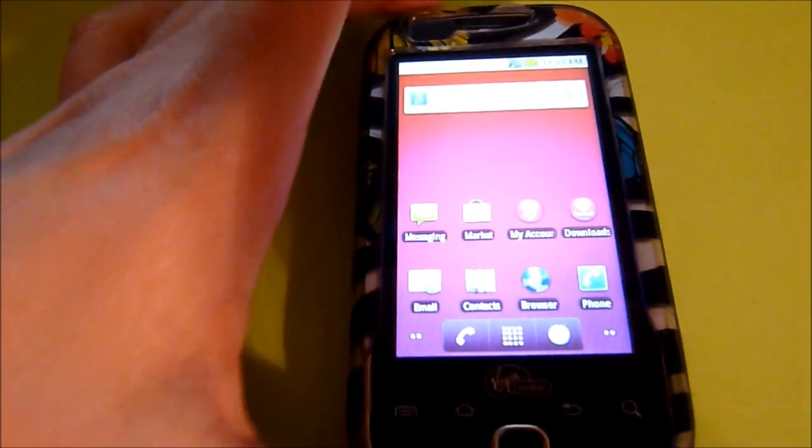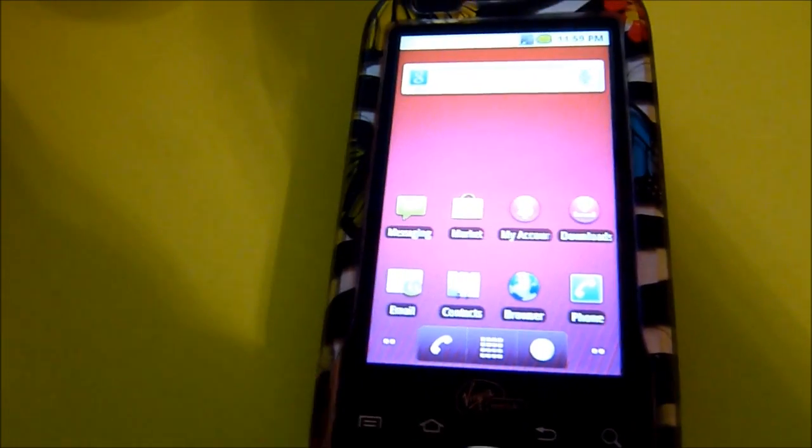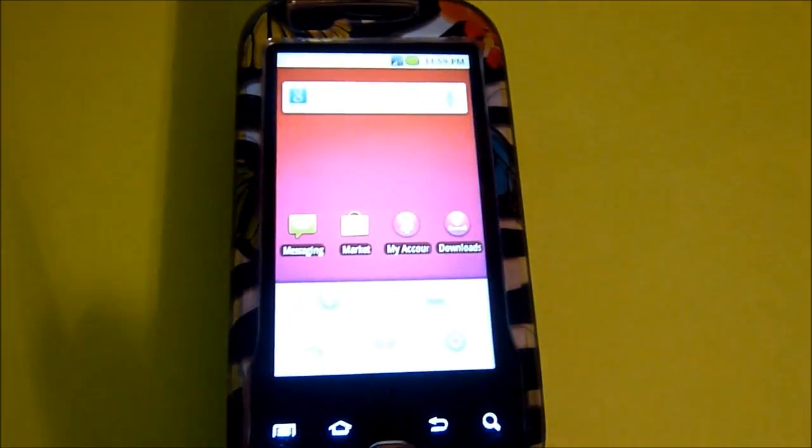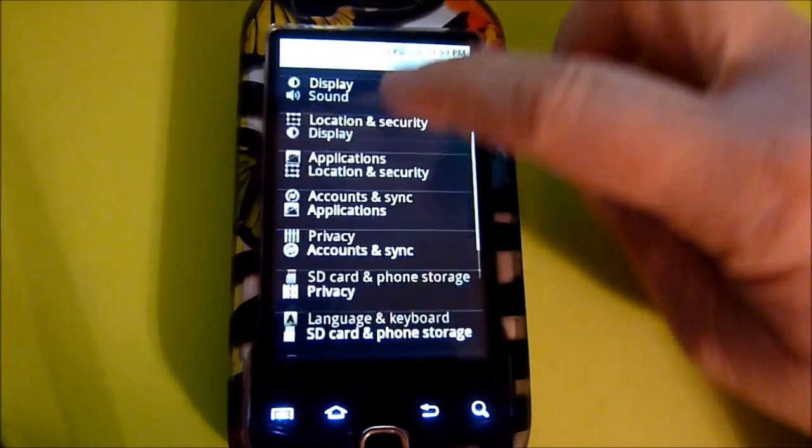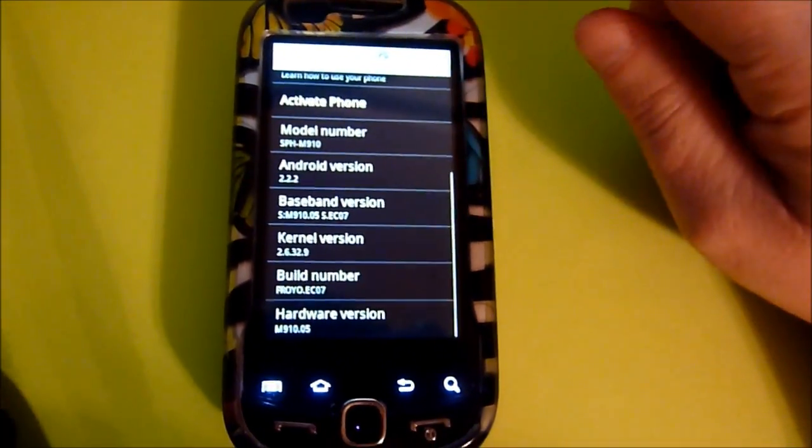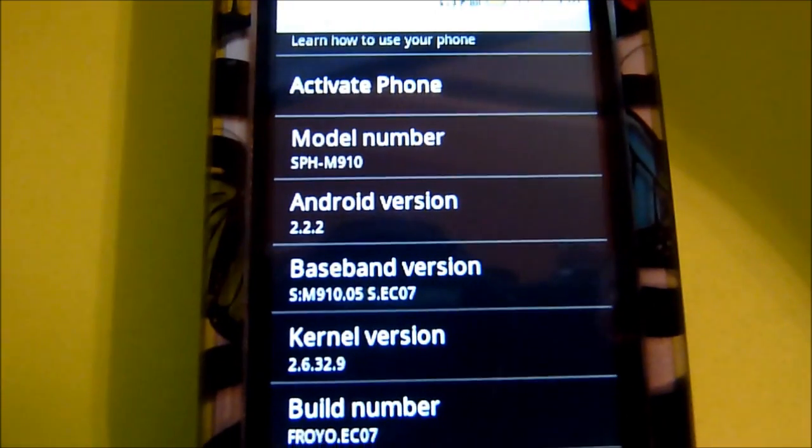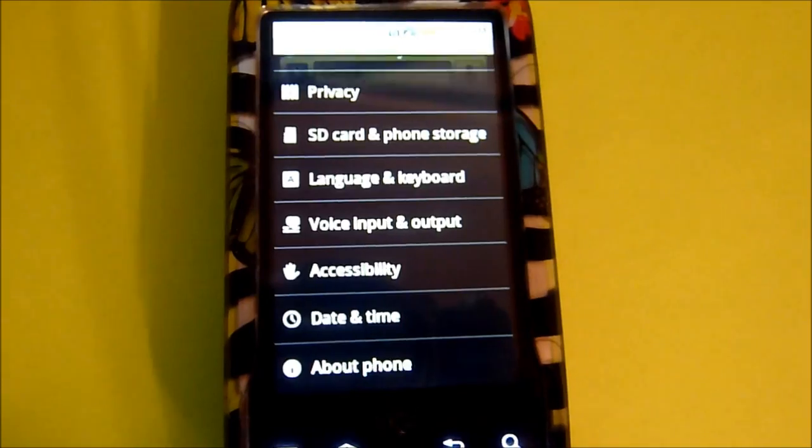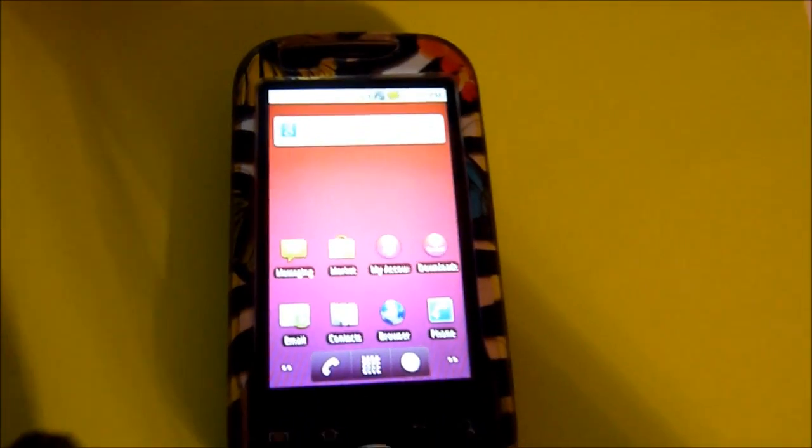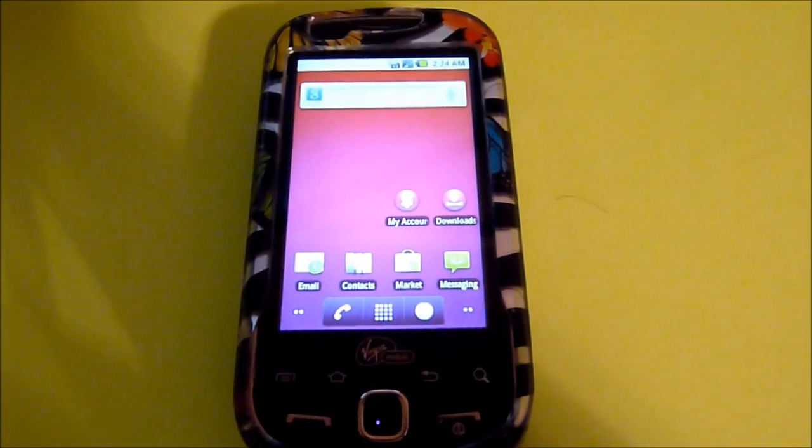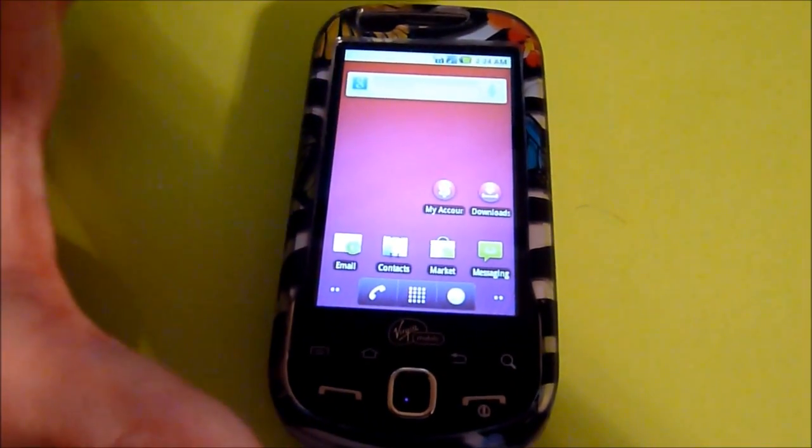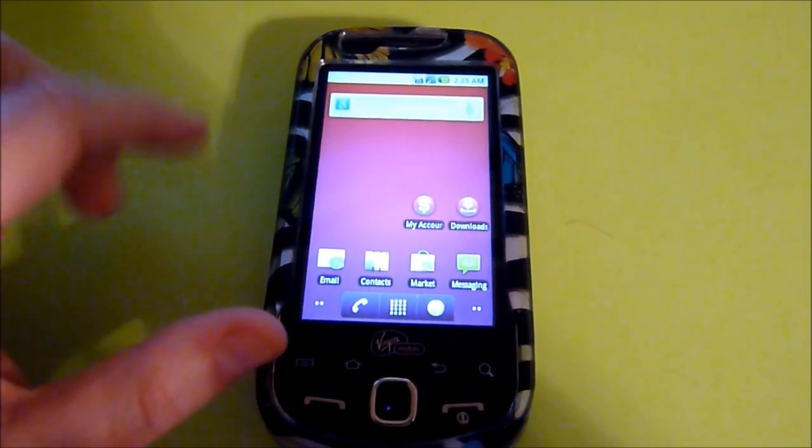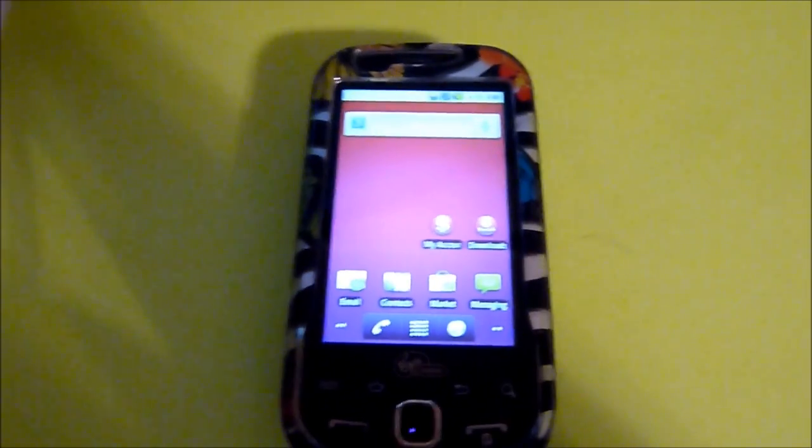Let's go ahead and see, double check the settings, and we have Android 2.2.2. Okay, so after having a chance looking it over, this is the Intercept manual update with Android 2.2.2. This is the one that's released by Virgin Mobile.